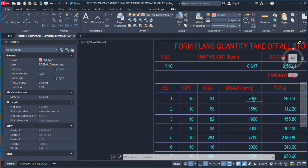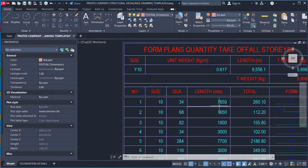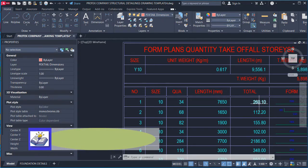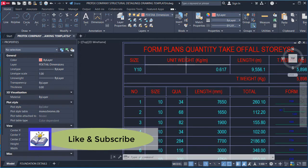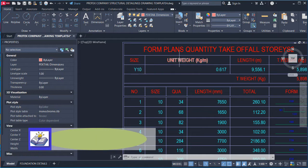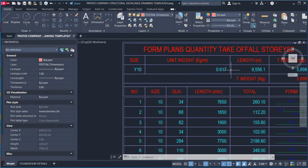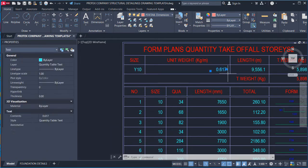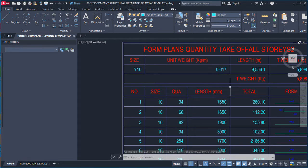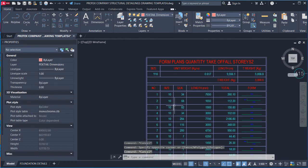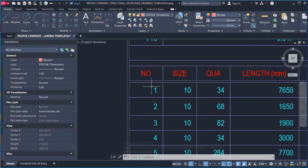Bar mark 1: diameter Y10, quantity 34, length 7,650mm, and total length 260.1m. At the upper level of the table you see the bar size (diameter) and the unit weight of the bar — bars are sold in the market by unit weight.